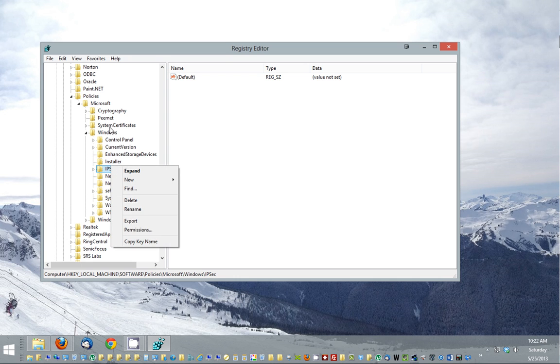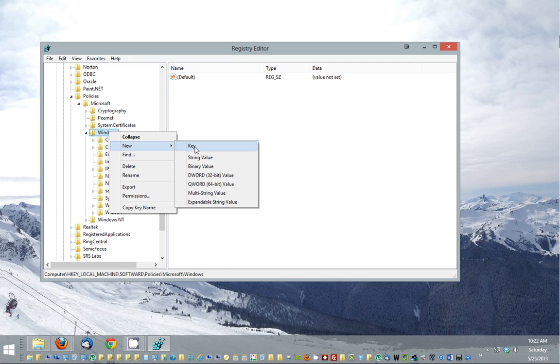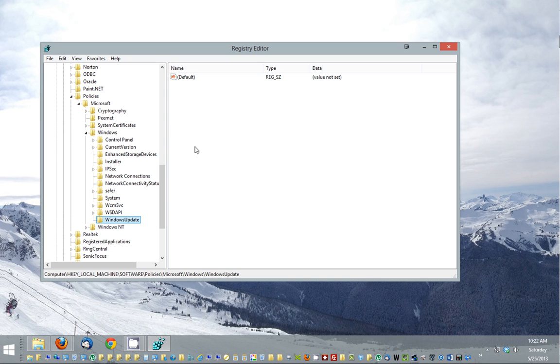So what you're going to do is highlight your Windows, click new, then key. And this is case sensitive. You're going to need to type in Windows with a capital W, update with a capital U, all one word.